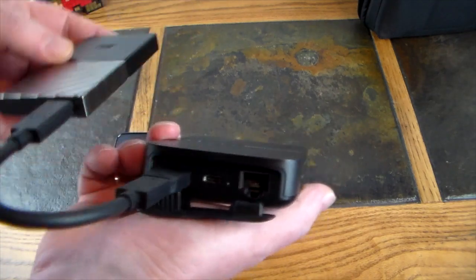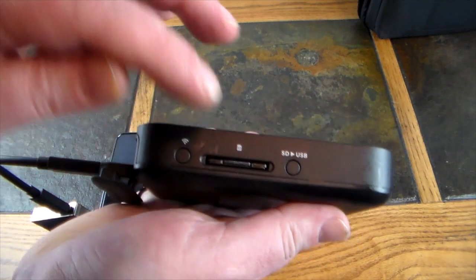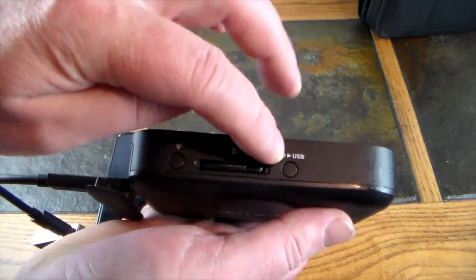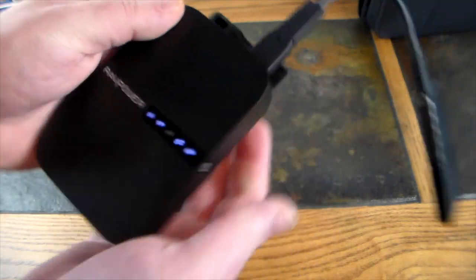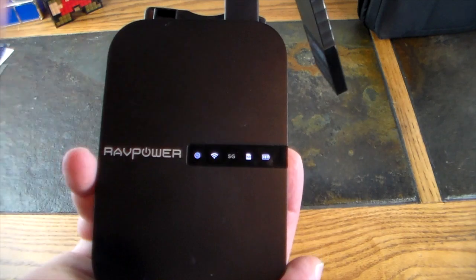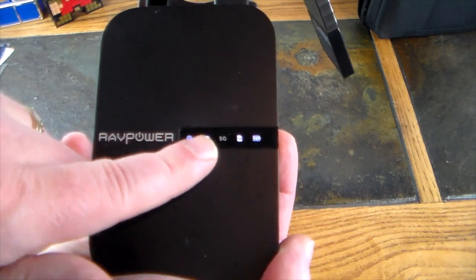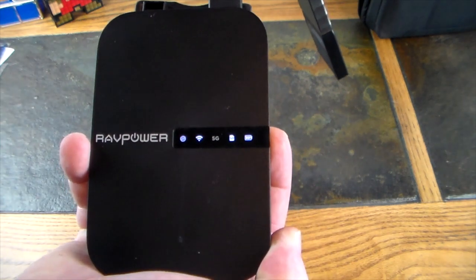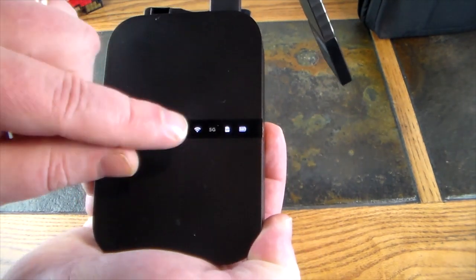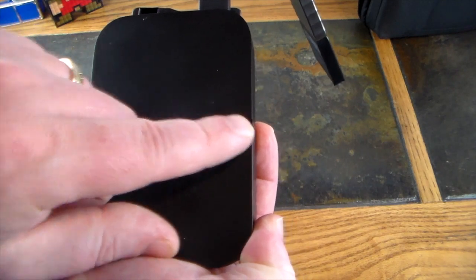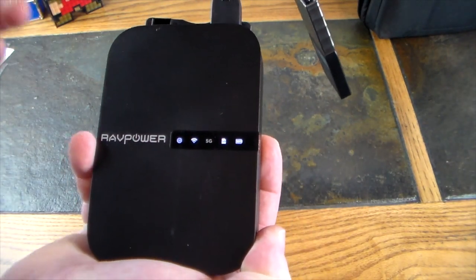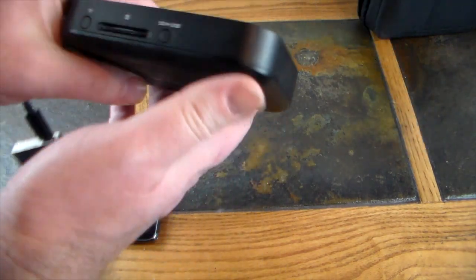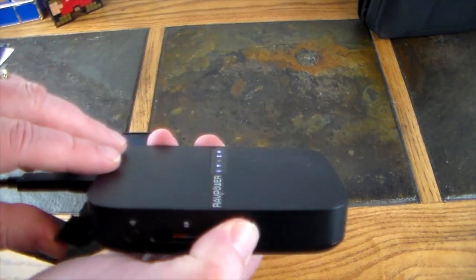Got Type-C hookup here—you can charge Type-C devices. Then this is the USB 3.0 which I have this SSD card hooked into. And then again you've got your SD card slot, Wi-Fi, SD to USB copy button, and then the power button over here. On top you've got your lighting showing that I've got internet—that's connected to my home Wi-Fi. This is Wi-Fi that it's producing. This is 5G. Right now I'm not connected via 5G, I'm connected to the 2G. This shows that I've got an SD card plugged in, and then this is the battery or power showing it's actually turned on.